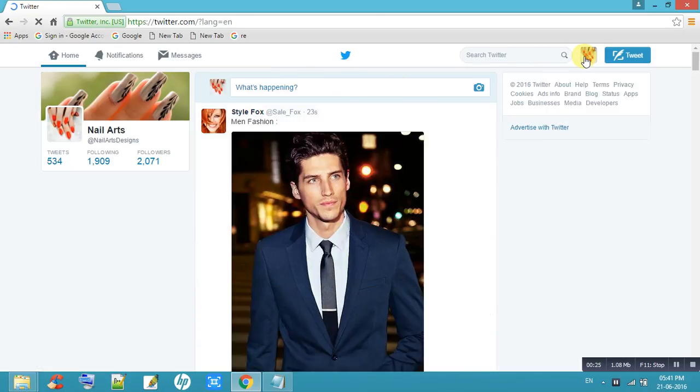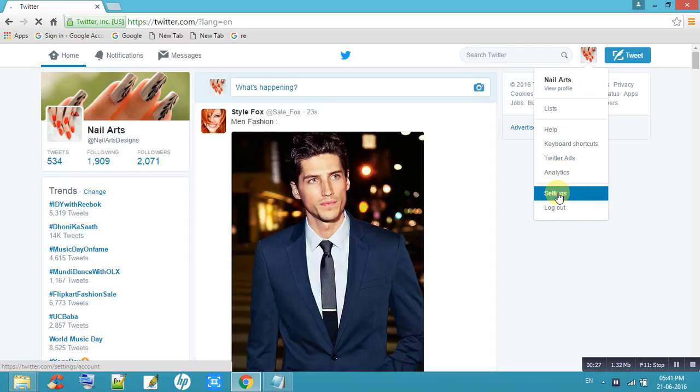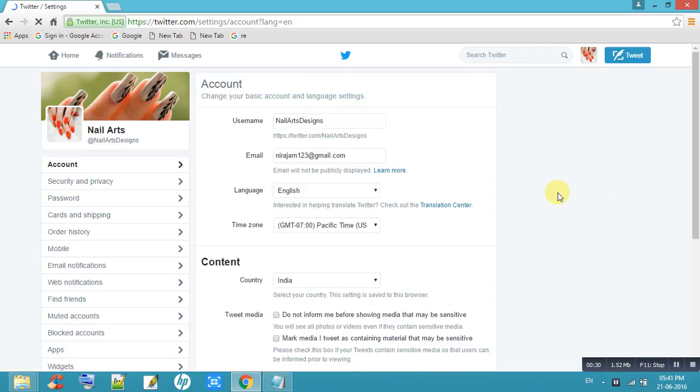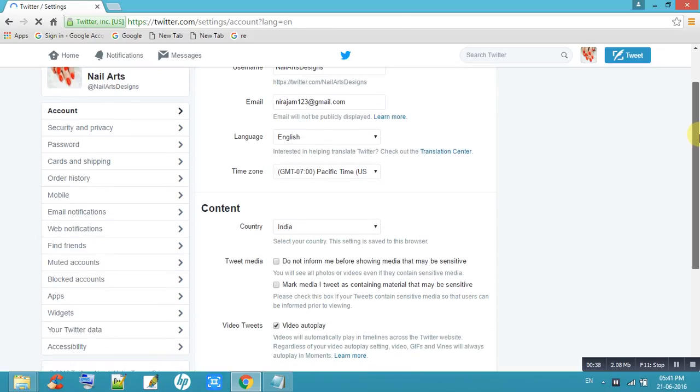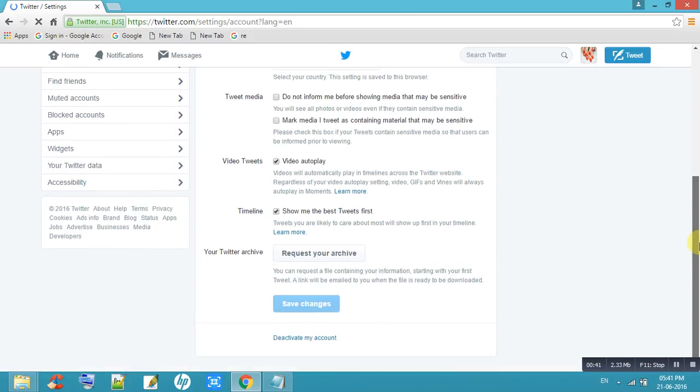Come down to settings. In this settings page, they have more options: account, security and privacy, password, everything is there. Come down, so here one option is there.